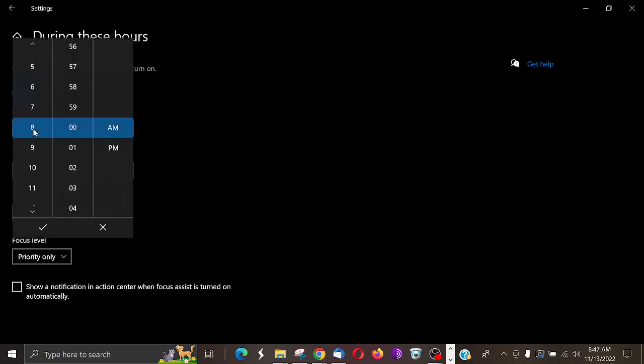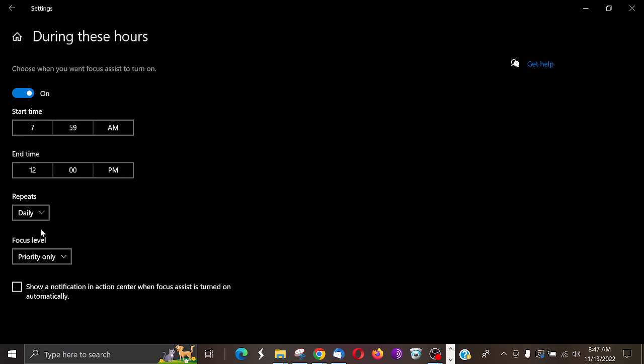If you wanted to, 7:59 a.m., you just click that and then hit this little checkbox. And then my end time is 12 noon, but maybe I want to have it be 11:55.